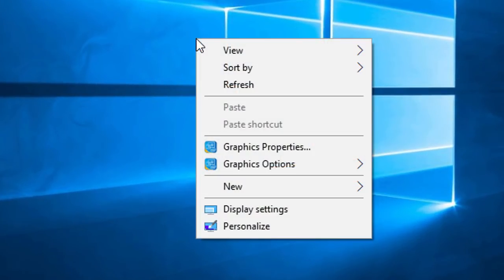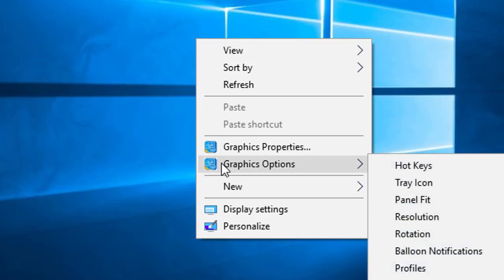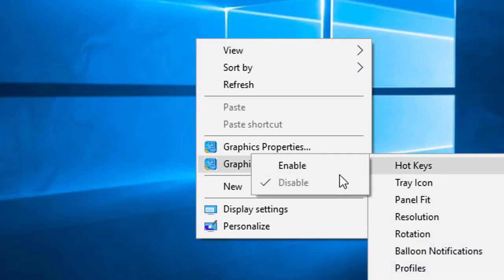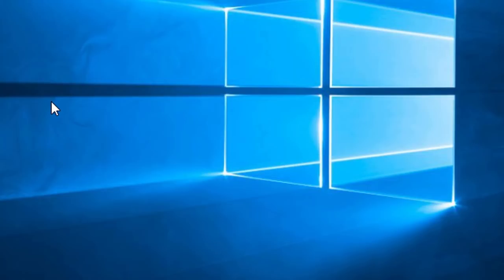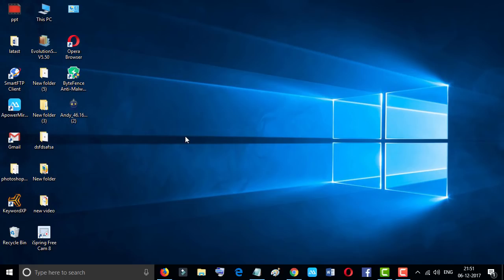And go to Graphics Options and click on enable. So I hope you liked this video and you know how to enable or disable hotkeys in Windows 10. Thanks for watching this video, don't forget to subscribe this channel.